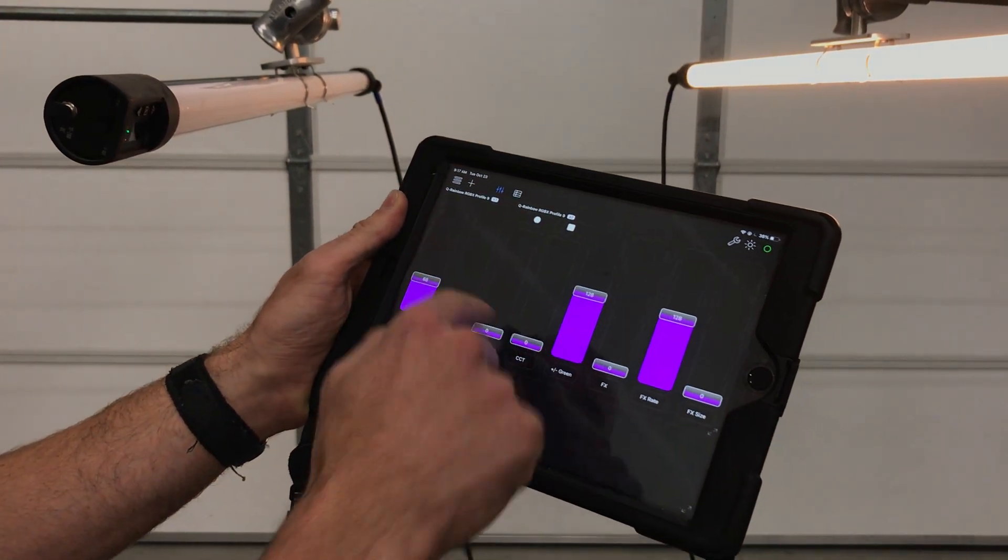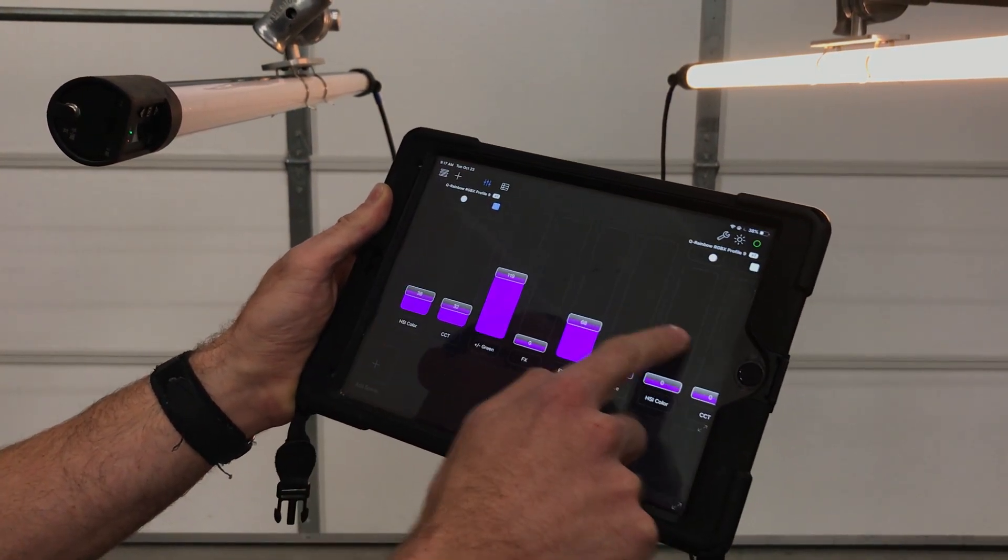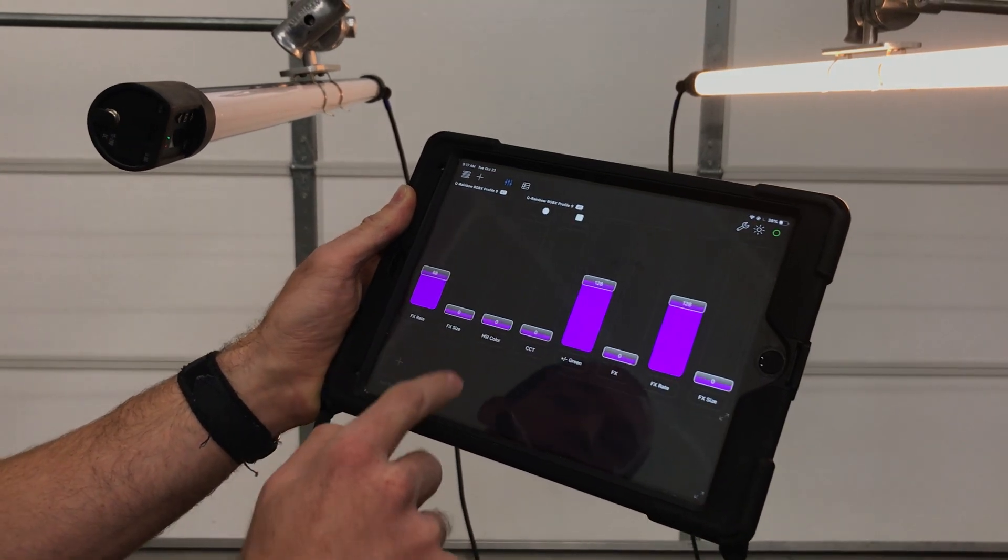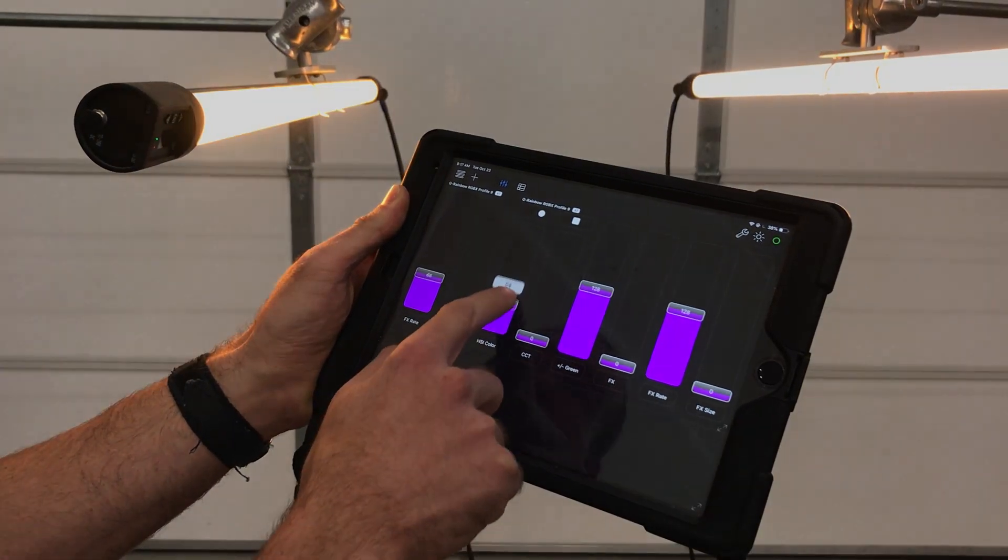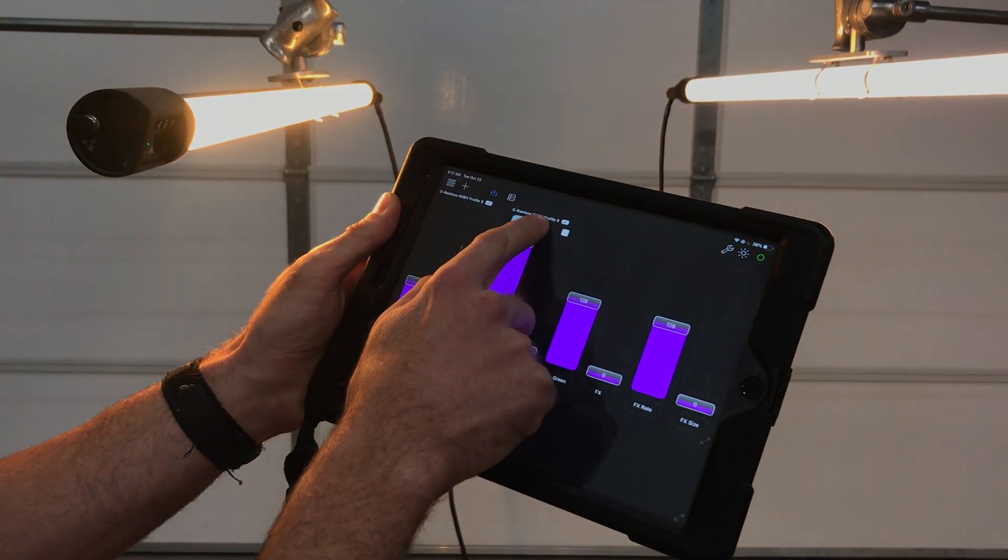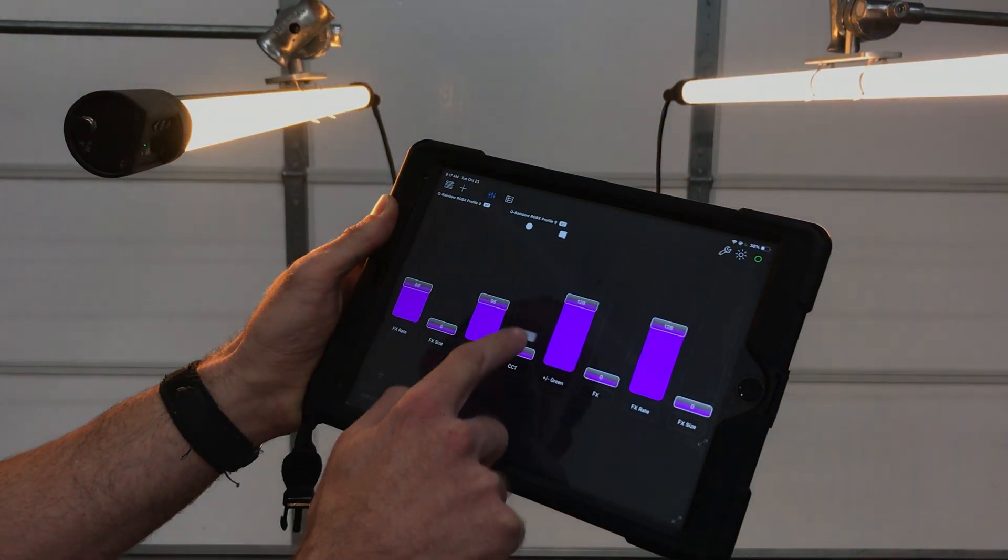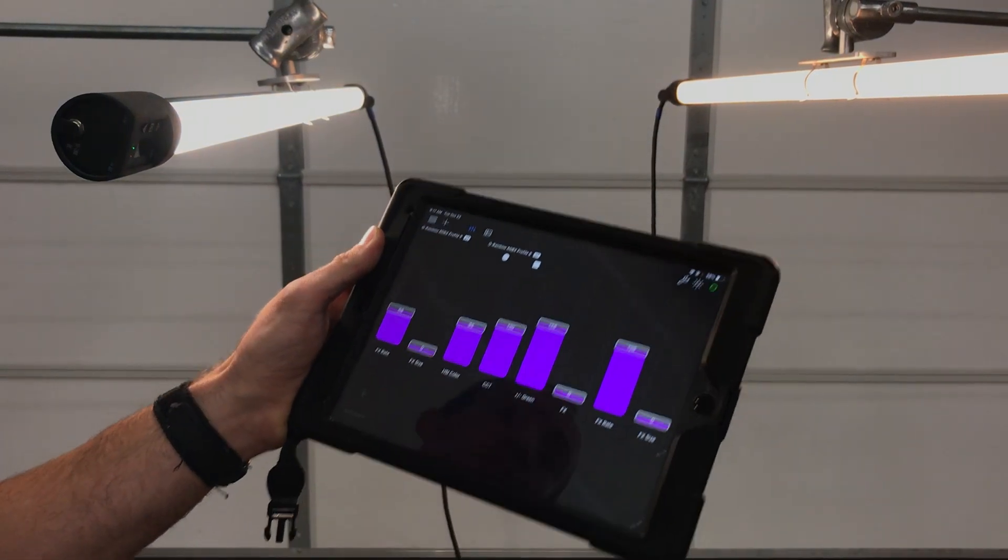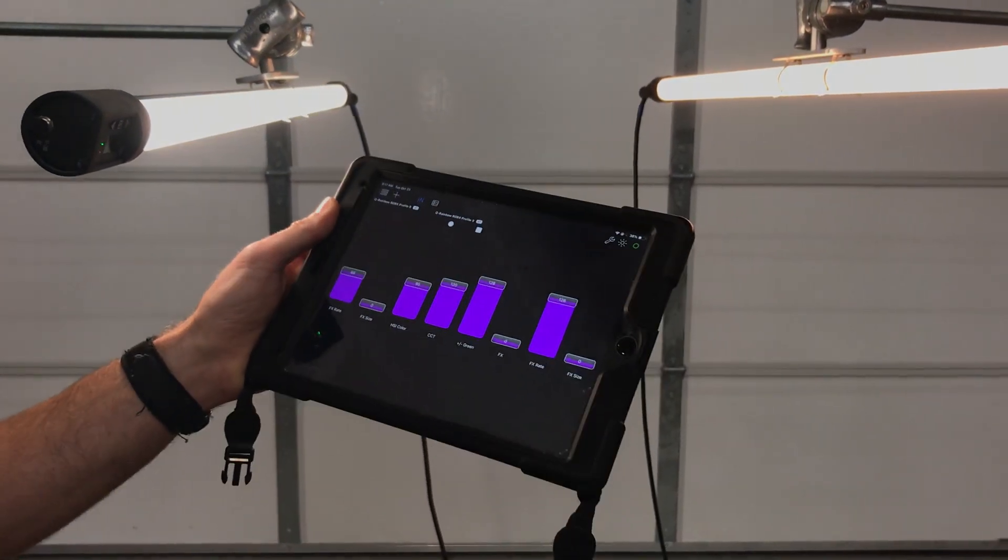And now we've got another set. So now we've got two sets of faders, sliders here. And now we can control this light as well. So that's how easy it is.